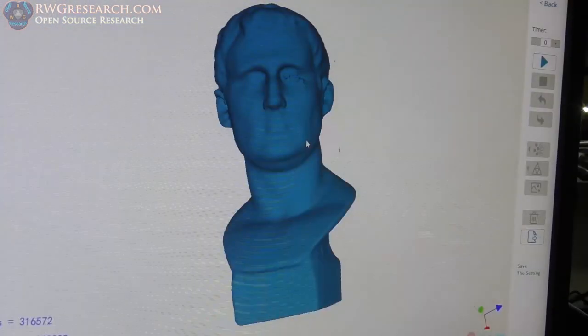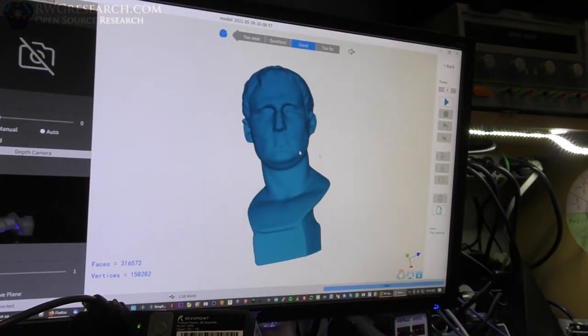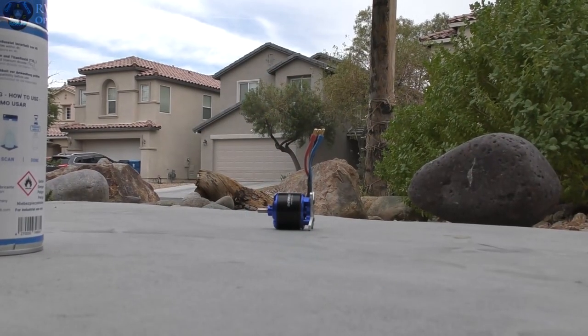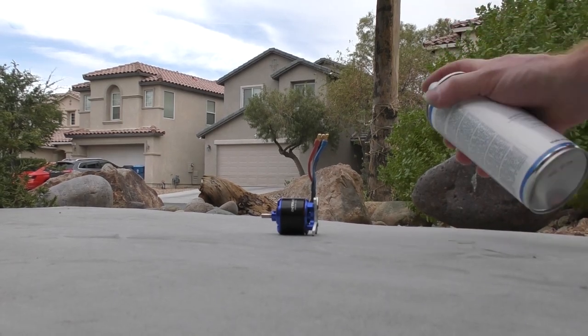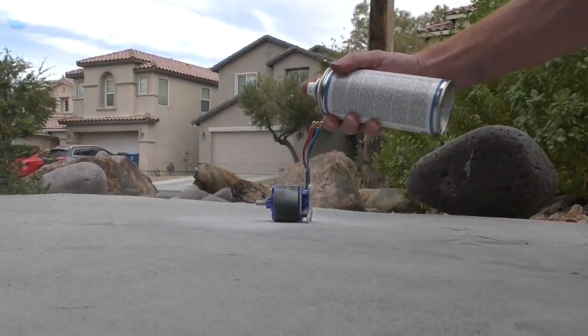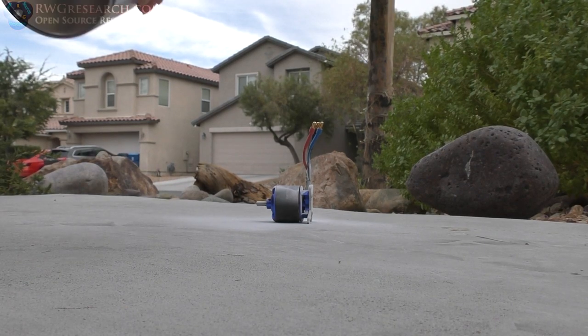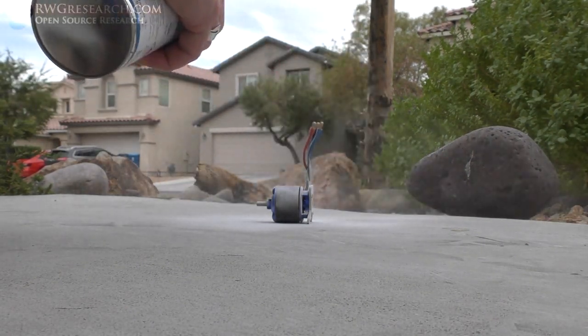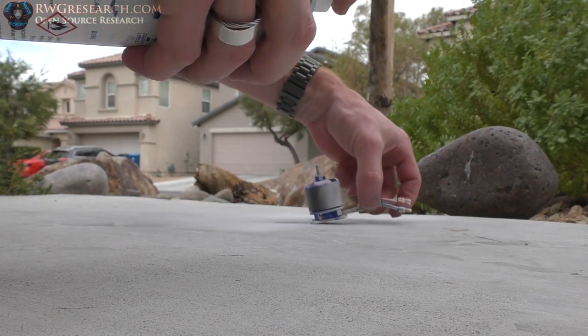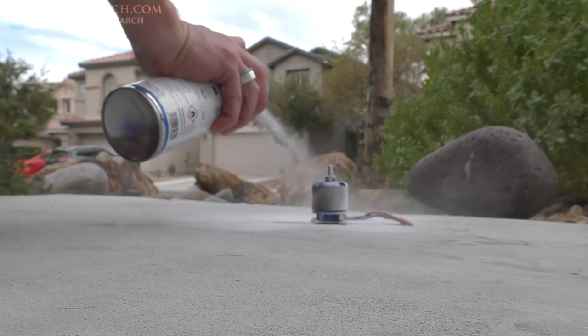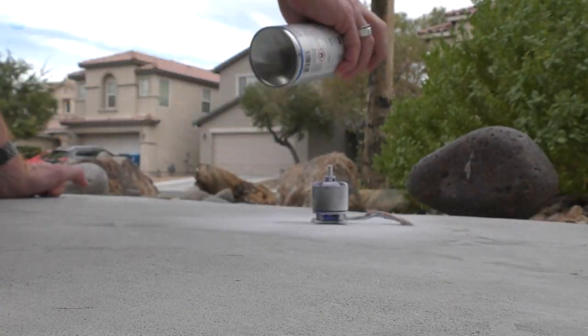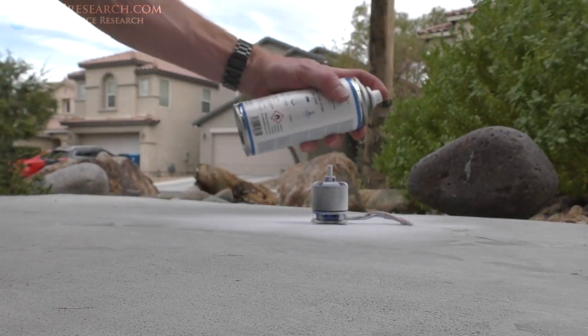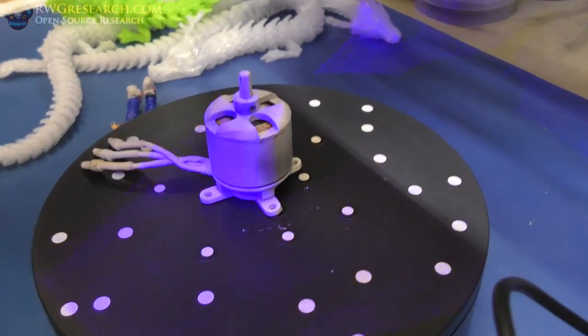Now, I'm going to show you actually how to use this spray real quick. And then we're going to scan some other objects. So, let's go check it out. All right. So,